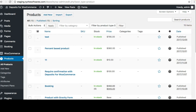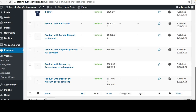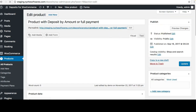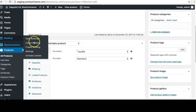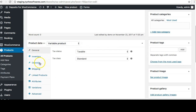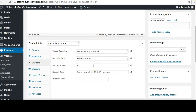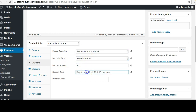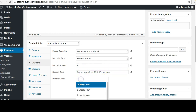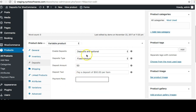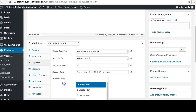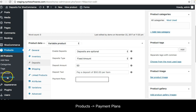Going back to the products, let's look at 'Product with Deposit by Amount or Full Payment'. When you are on the add or edit product page, the deposits settings appear right in the product data meta box. Here you can set up deposit-related settings for that product: whether it's optional or not, the type of deposit — fixed amount, percentage, or payment plan — the amount, and the deposit message text. By default it will show 'Pay a deposit of the amount per item'.